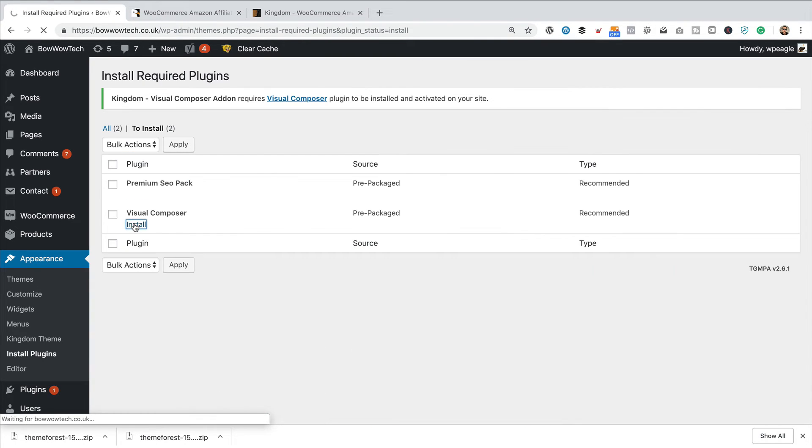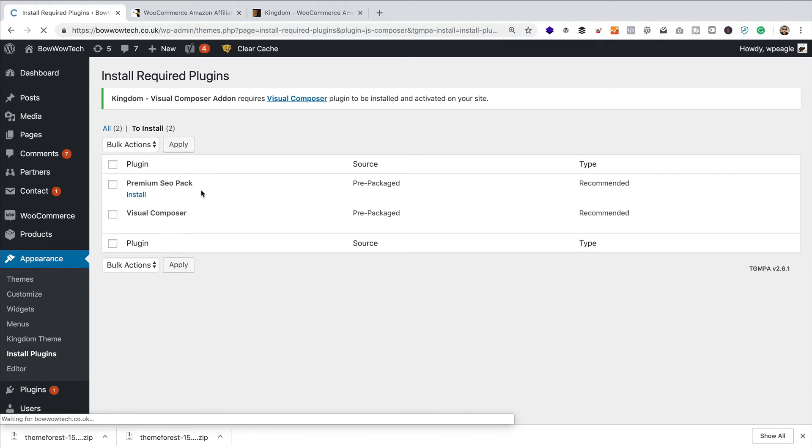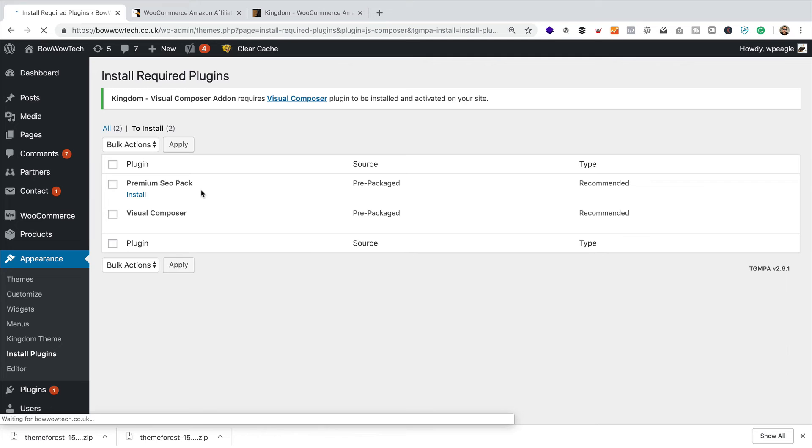Click install. I don't generally use this premium SEO pack thing that comes with the theme. I'd much prefer Yoast SEO. Okay, so that's installed successfully.